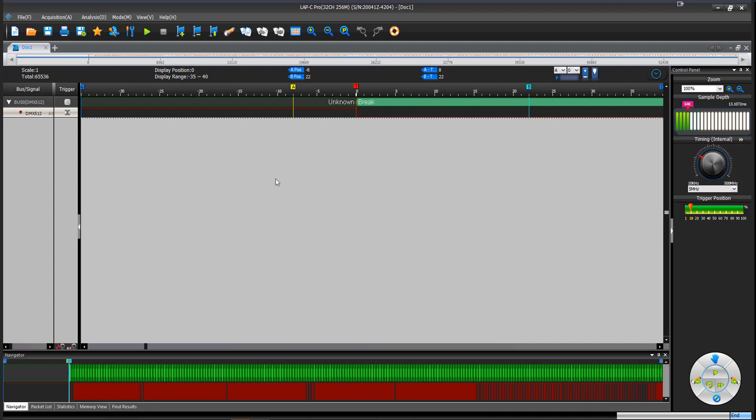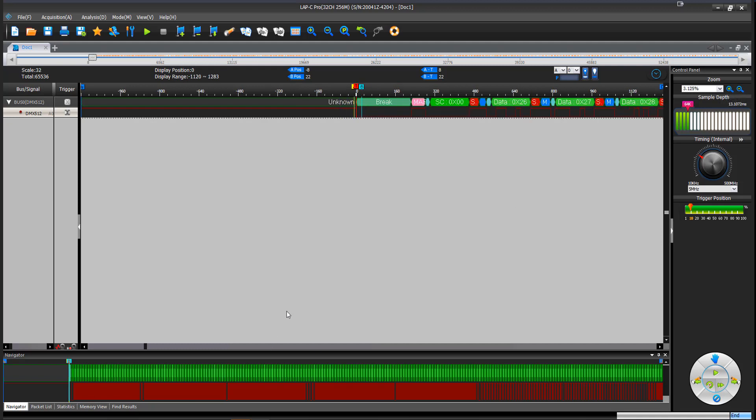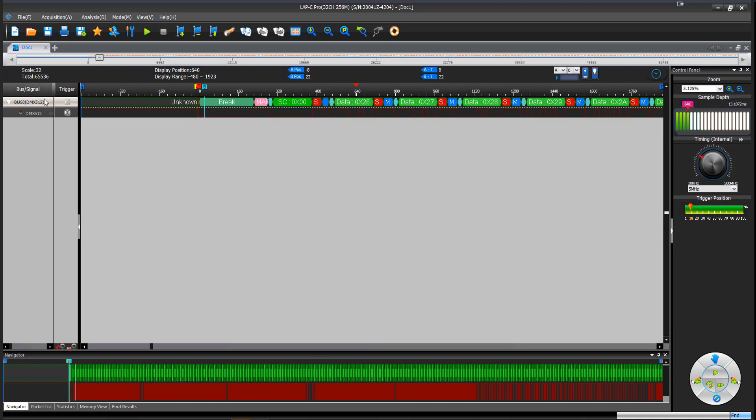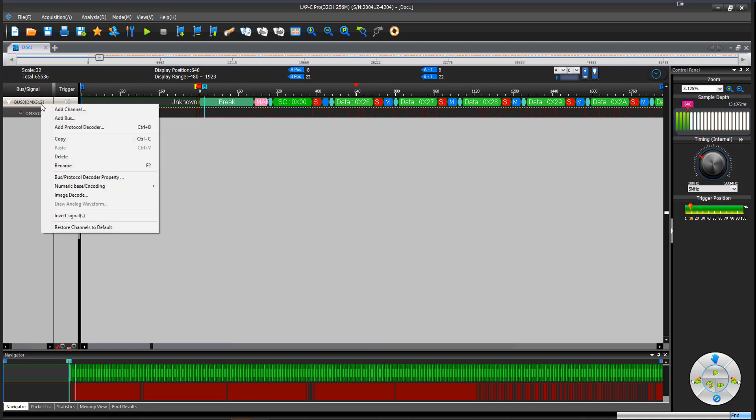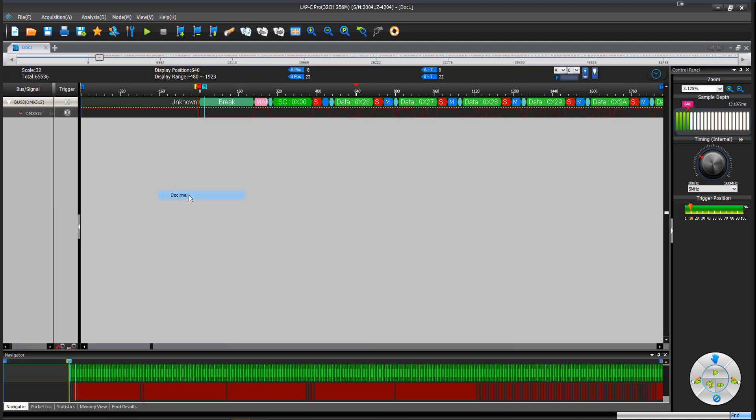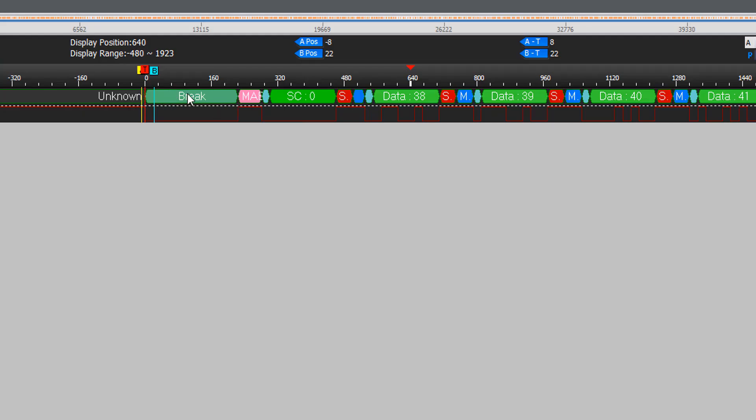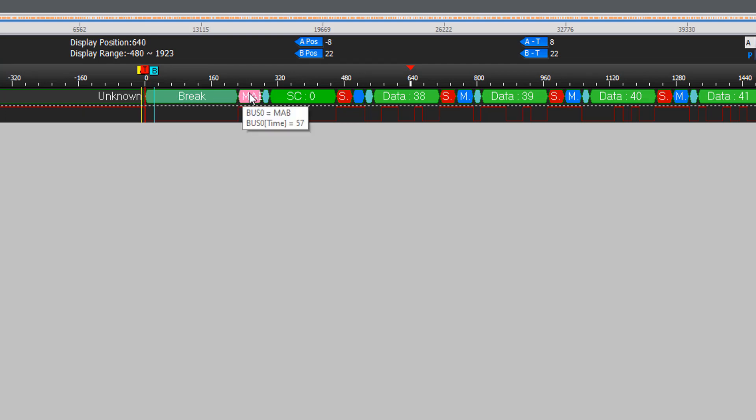And as I zoom out, I can take a look over here and I will see a series of DMX packets. Although this isn't too complicated, it's good to know that if we want to come in here and change the base encoding, we can change it to a decimal. And so as we look at this thing, we can see that a DMX packet is broken up by a big break.